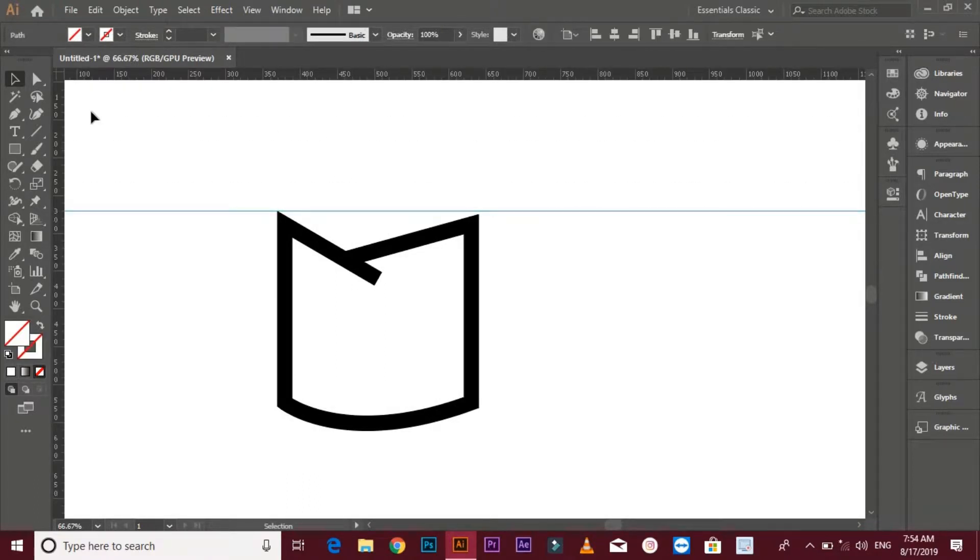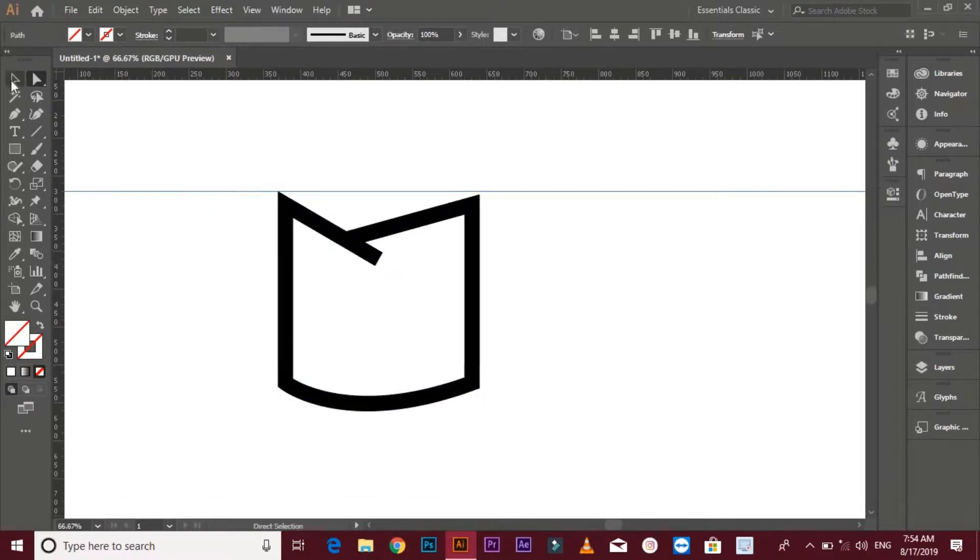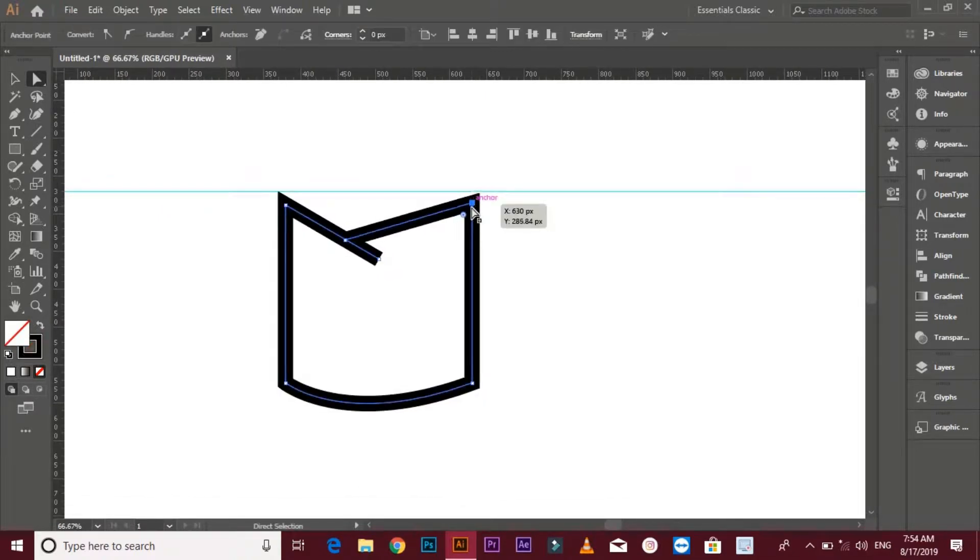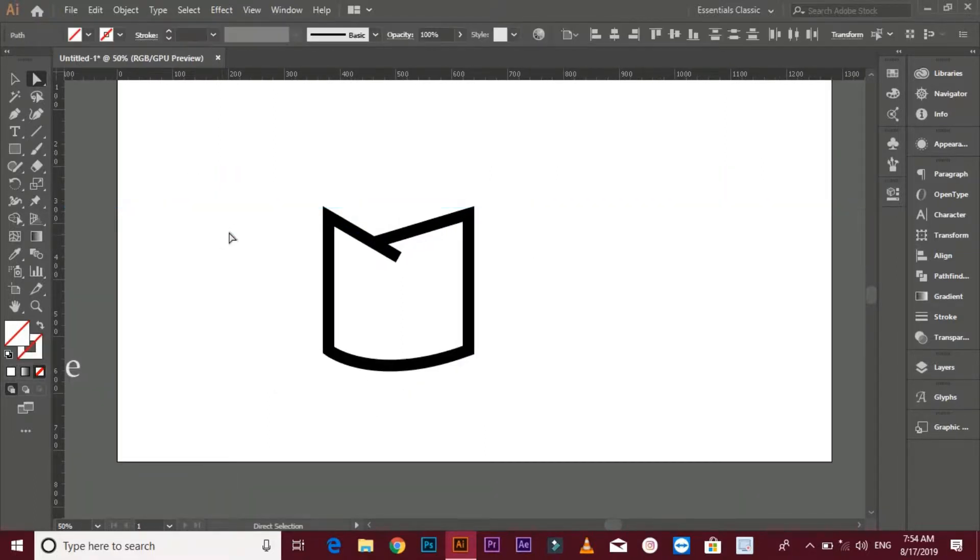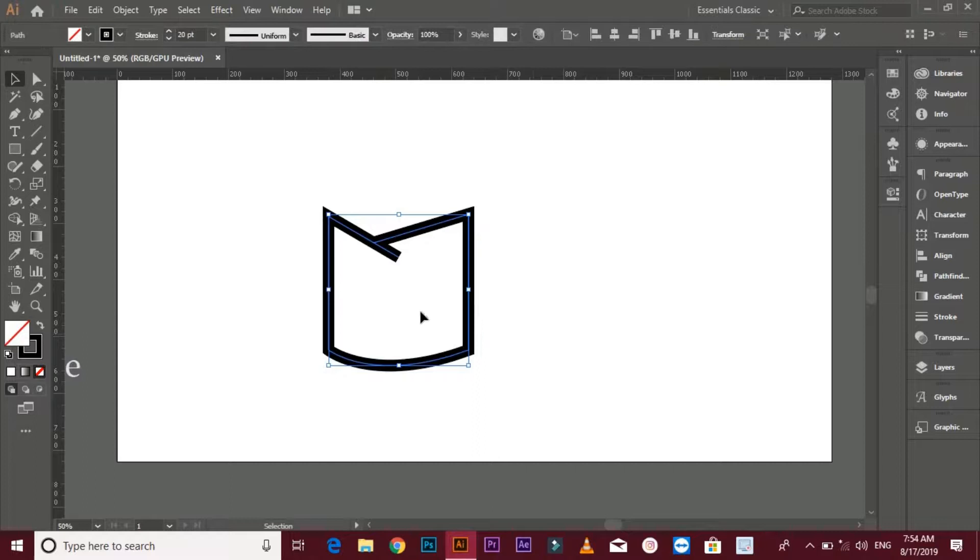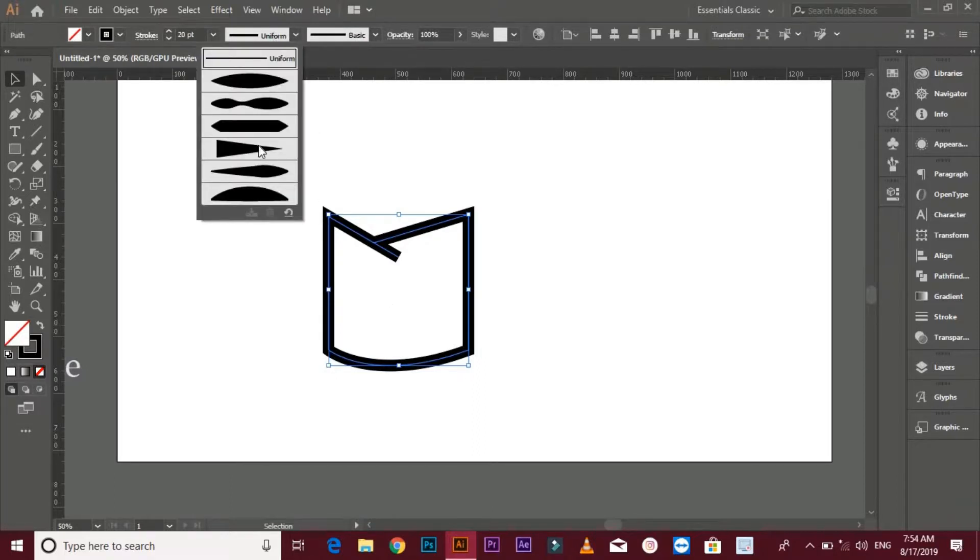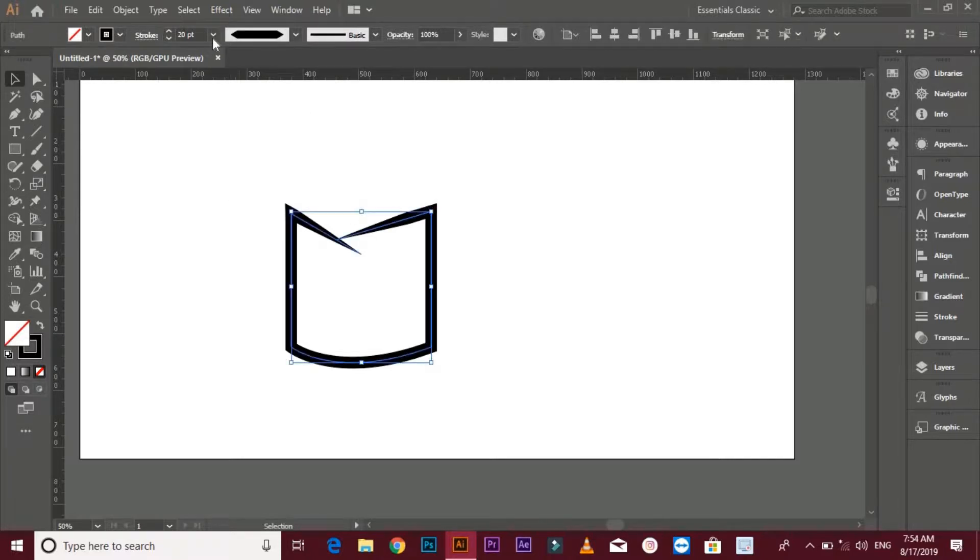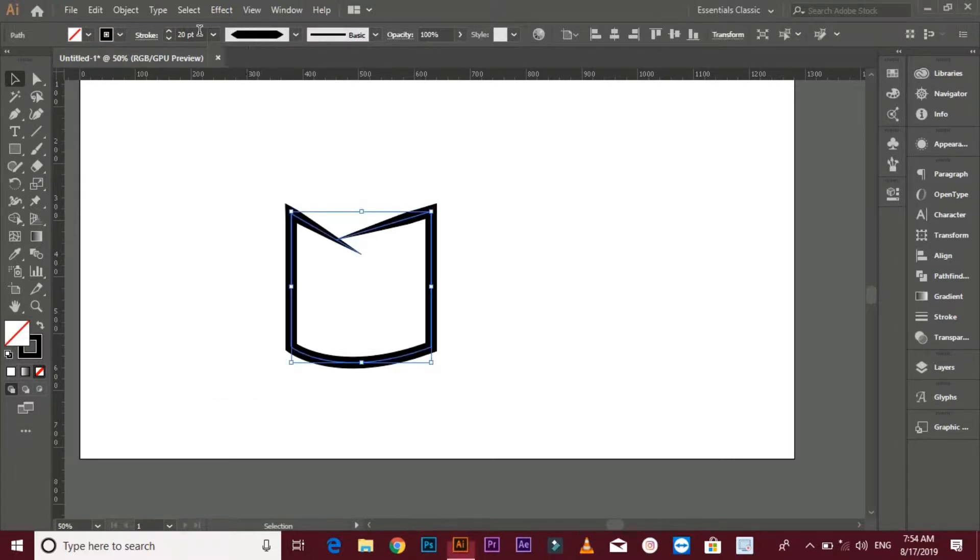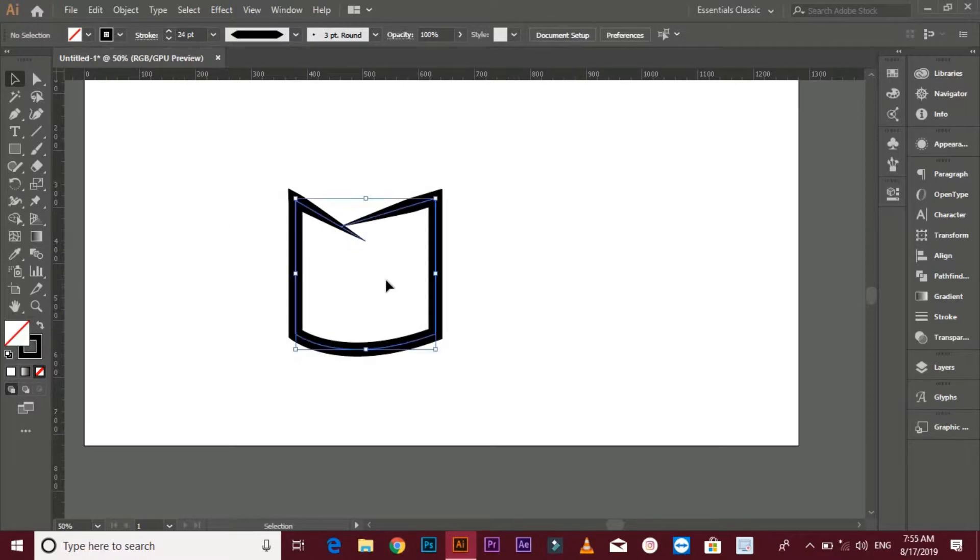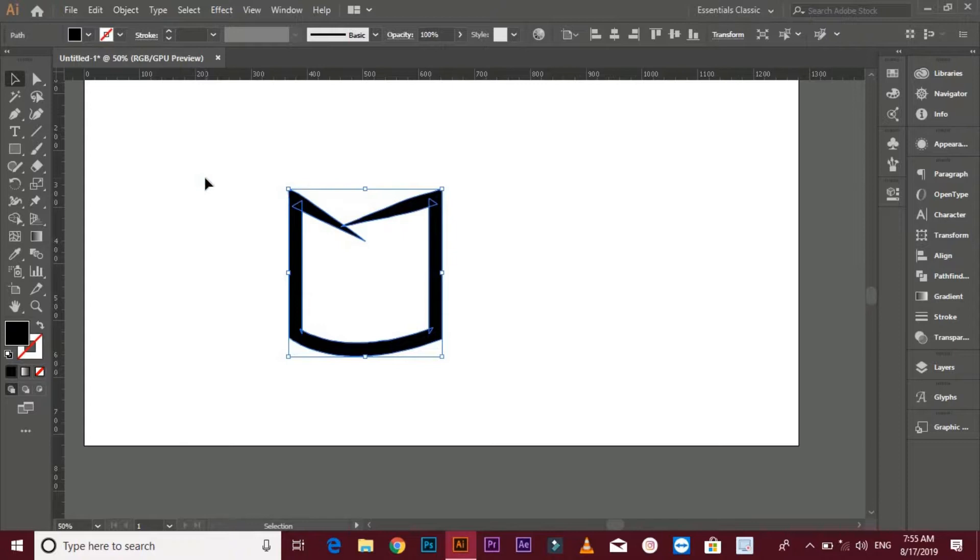Adjust both corners. Select shape, go to width profile and select width profile third. Go to object, click on expand appearance, go pathfinder and unite.